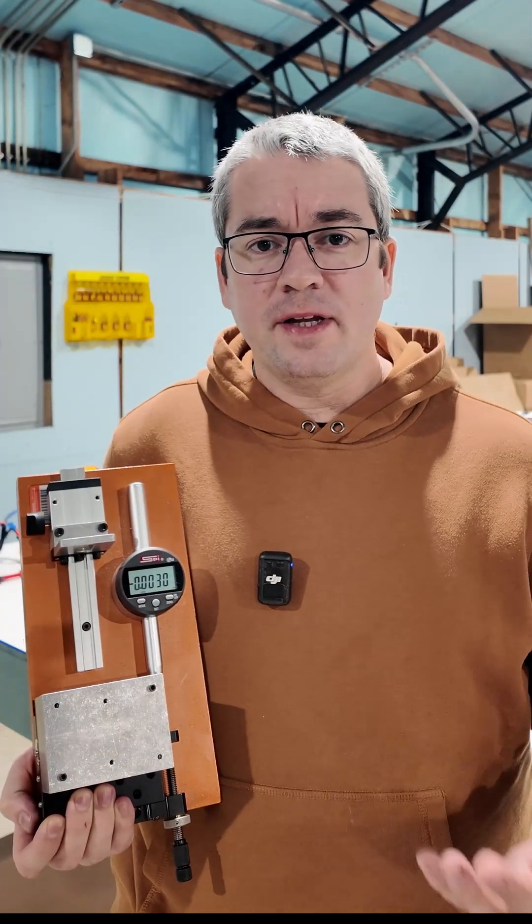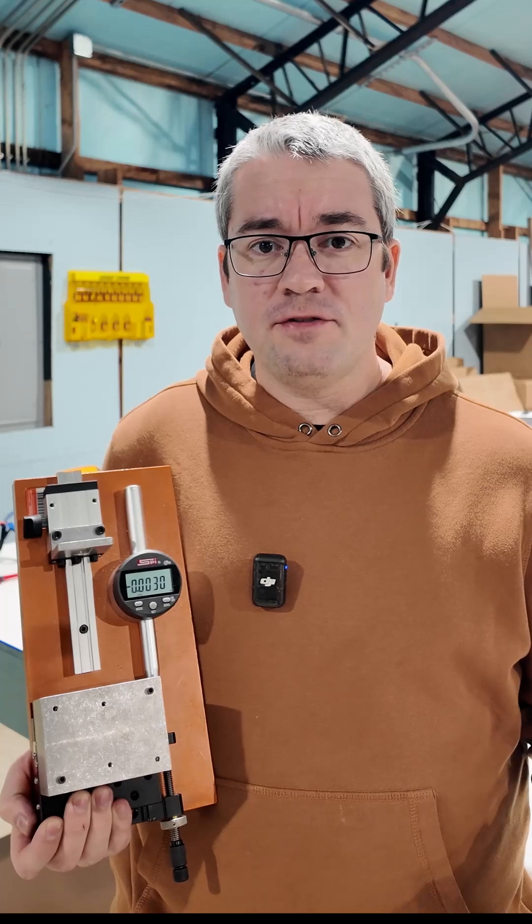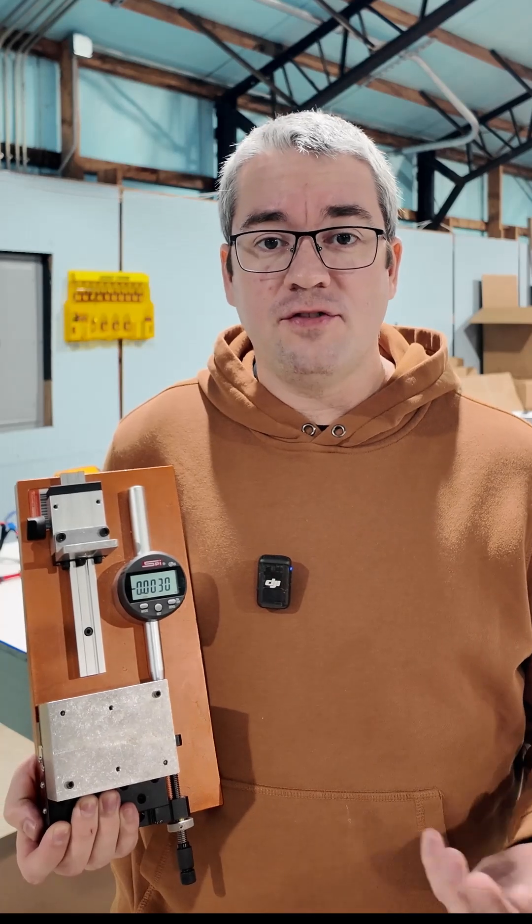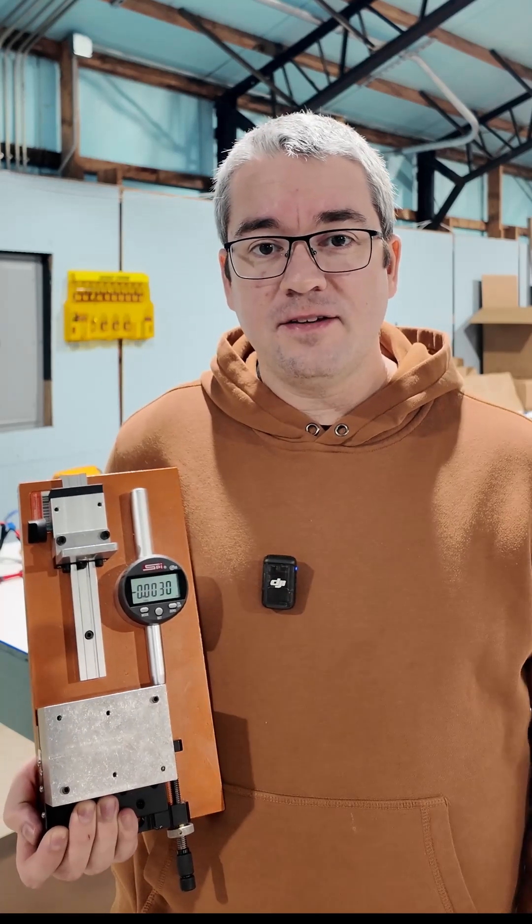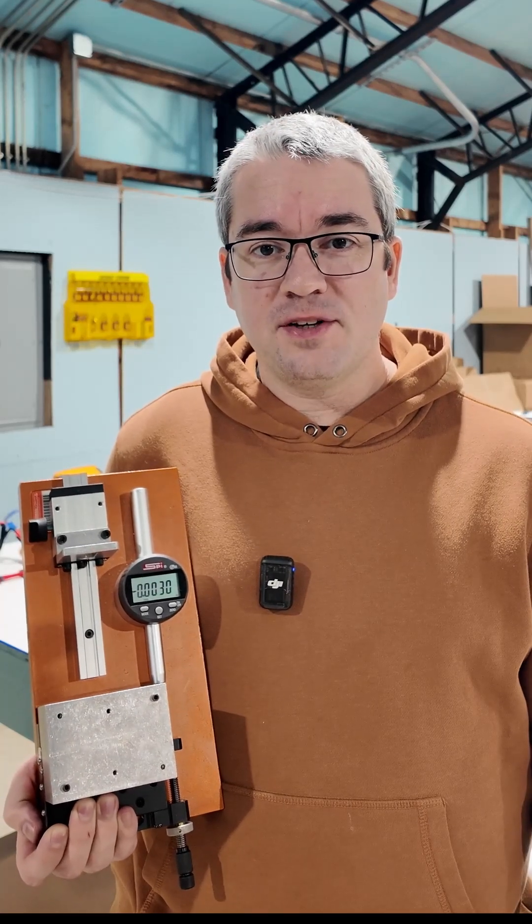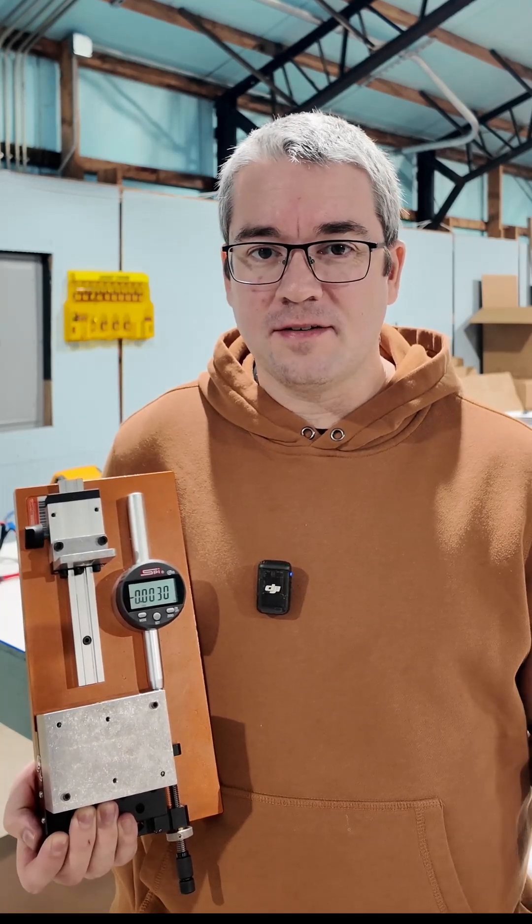Calibrating transducers is really important because if you can't trust your instruments, you can't trust your data. So using something like this to calibrate your displacement transducers in-house just makes sense.